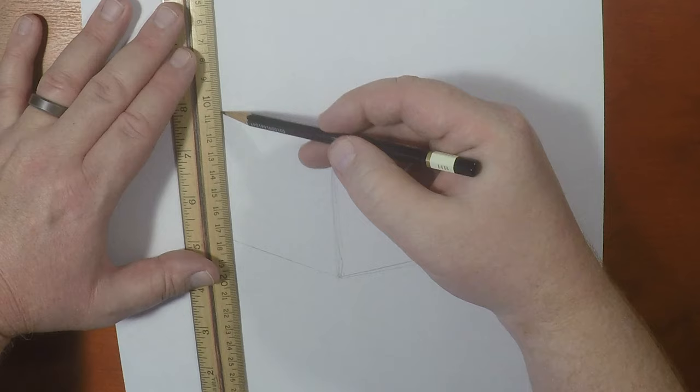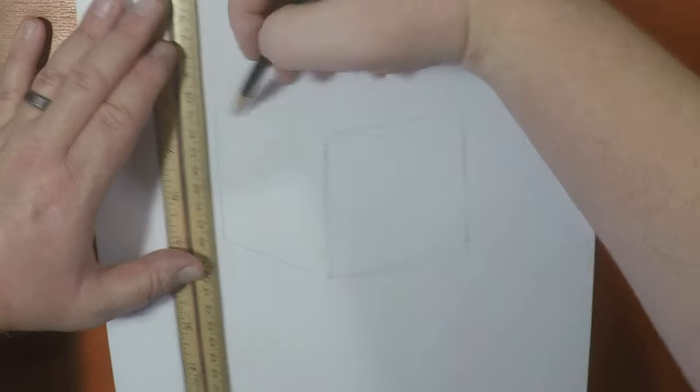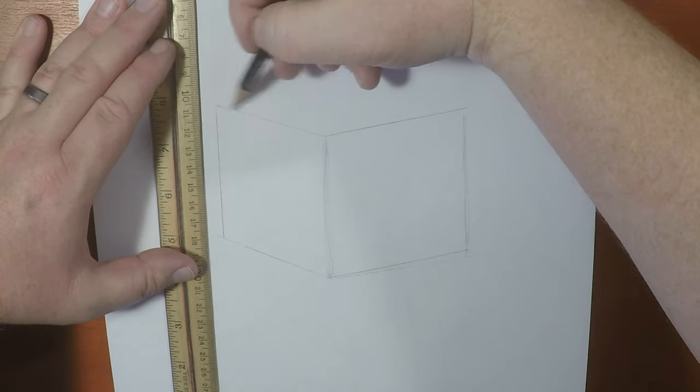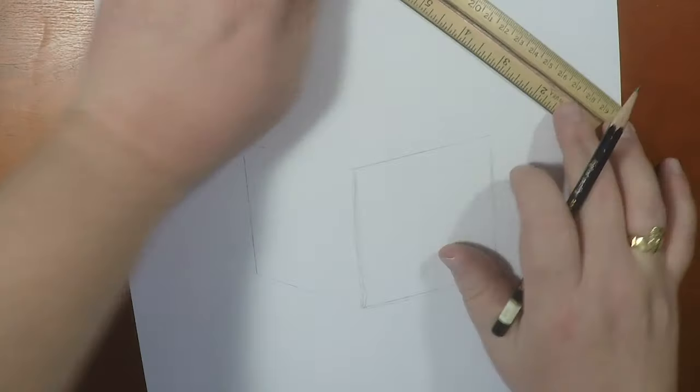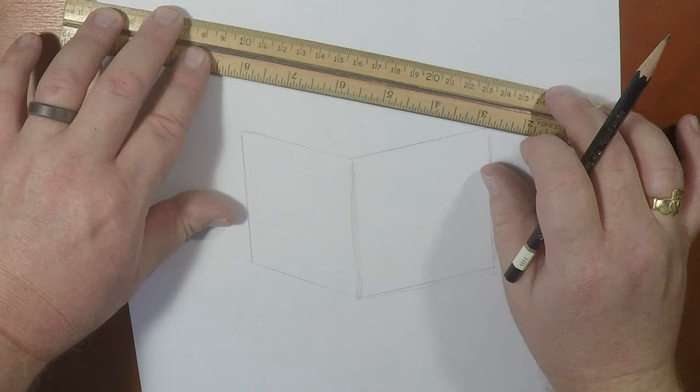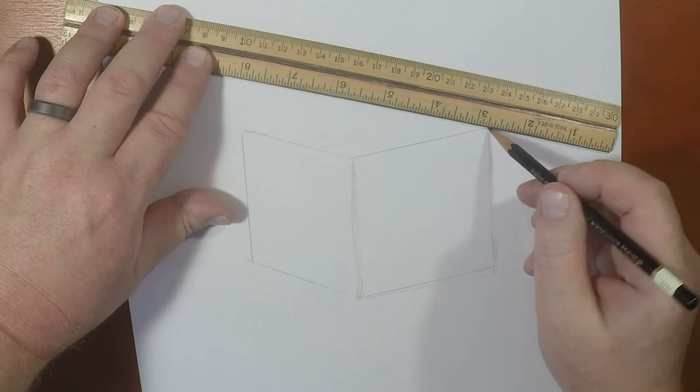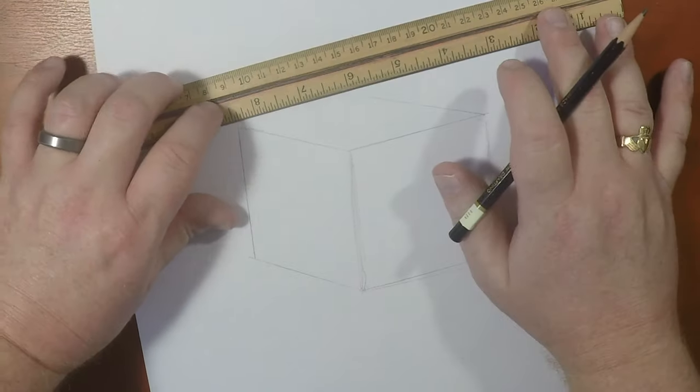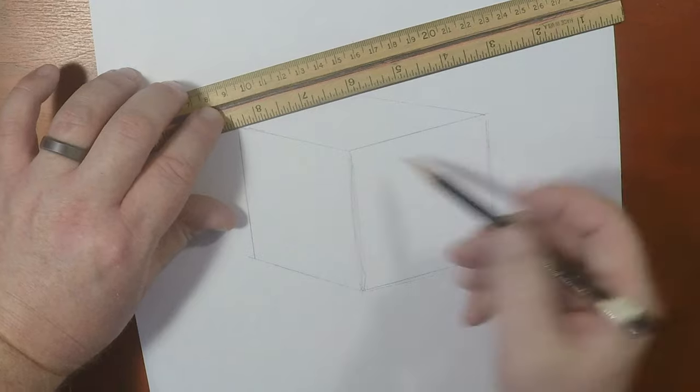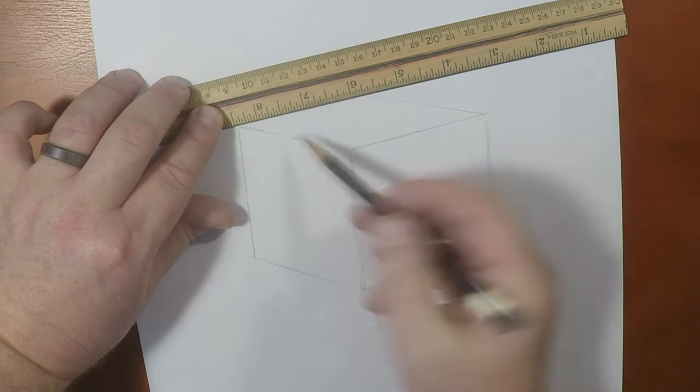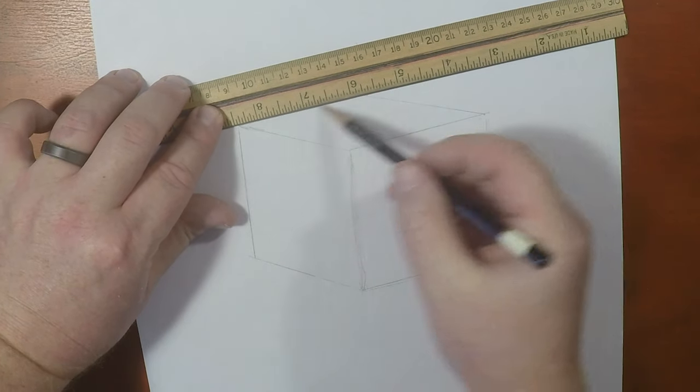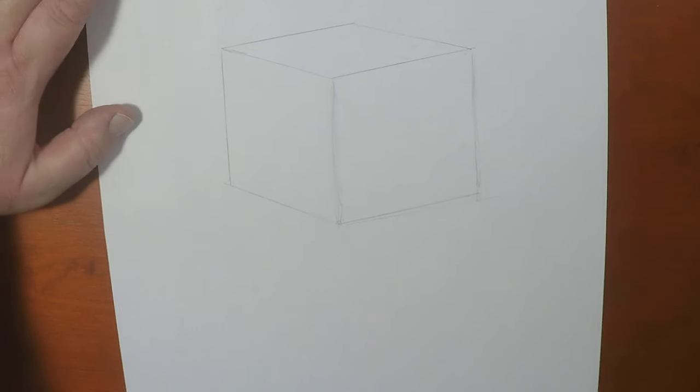So we're going to draw in another line like this. And then make sure, just like that. So nice like that. You want it to be somewhat parallel there. Okay, so there's your cube, right?